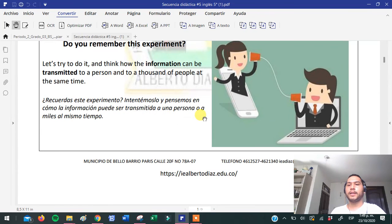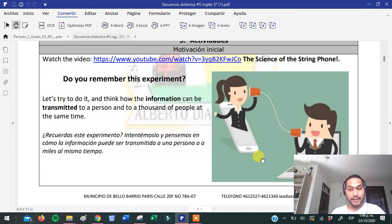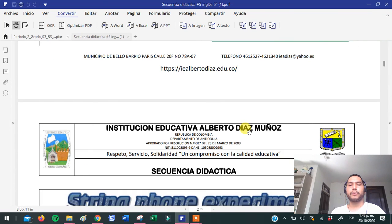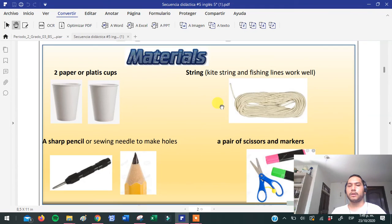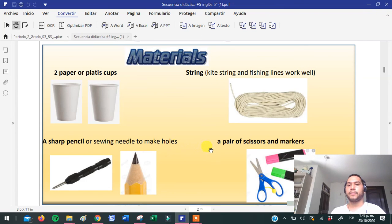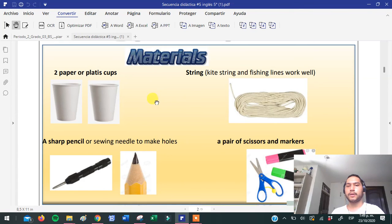La actividad que vamos a realizar en el experimento es este que se encuentra aquí, que imagino que muchos de ustedes ya conocen. So, how are we going to do this activity? We're going to do the string phone experiment. We have to use some materials — two paper or plastic cups, a string, a sharp pencil, and a pair of scissors and markers. Recuerden siempre asociar las palabras con la imagen que estamos viendo. Estos son los materiales que vamos a utilizar.